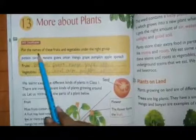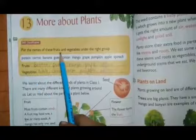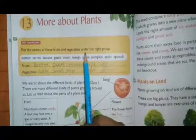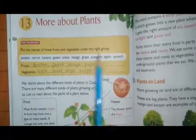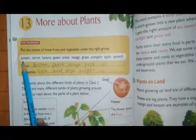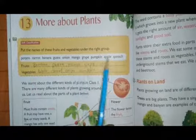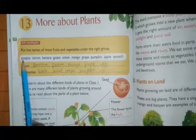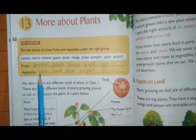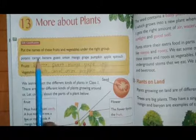Put the names of these fruits and vegetables under the right group. There are some vegetables and fruits we have to write in their group. First: potato — potato is a vegetable.